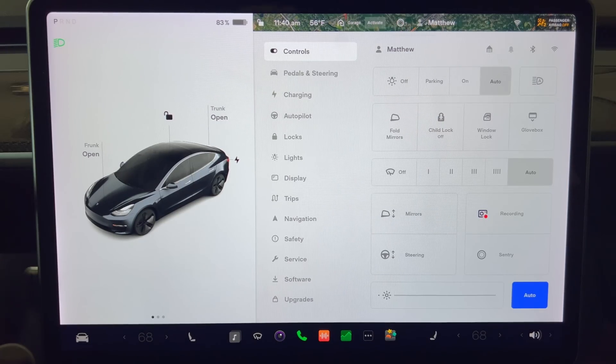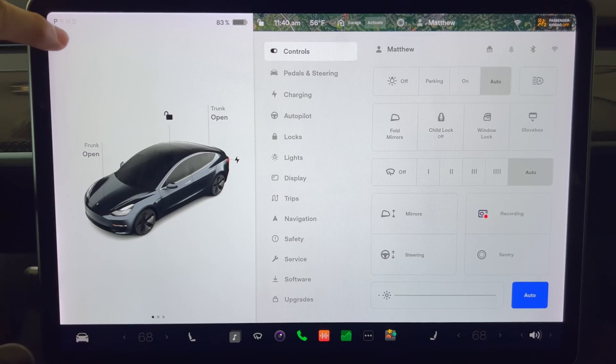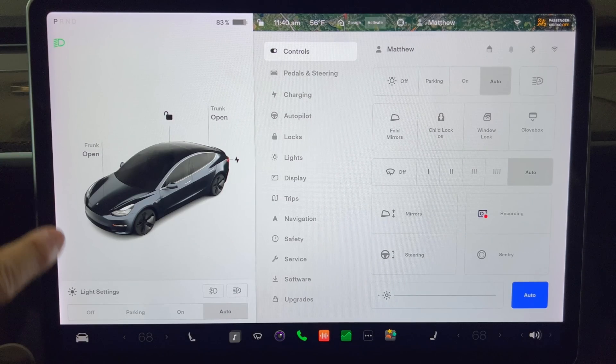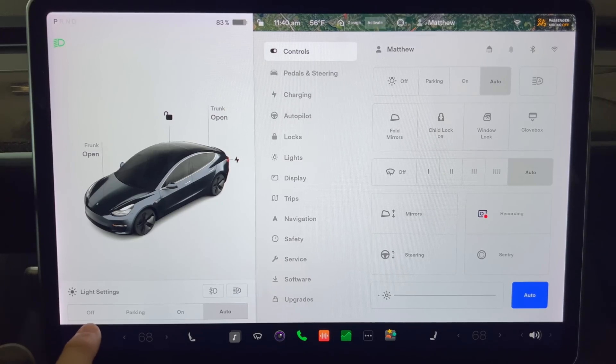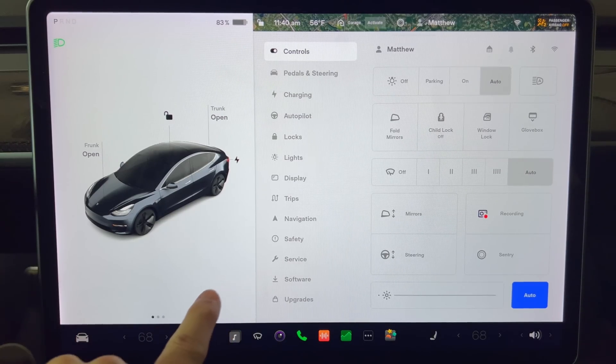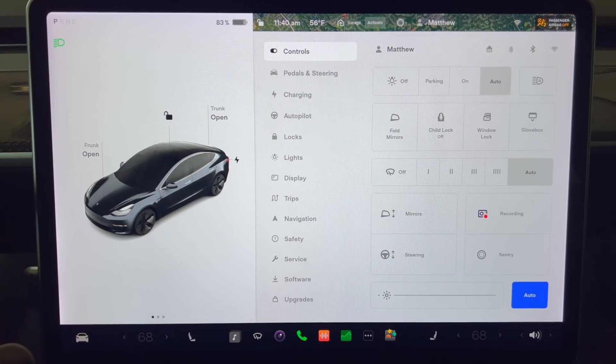Another thing I noticed on this screen is if you press the headlights icon on the top of the screen it will bring up a headlights card where you can set the lights to be off, parking, on, or auto.